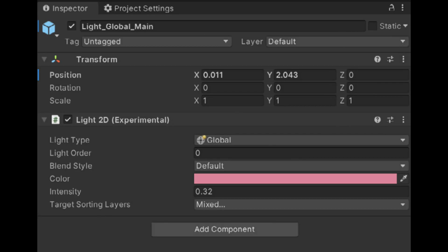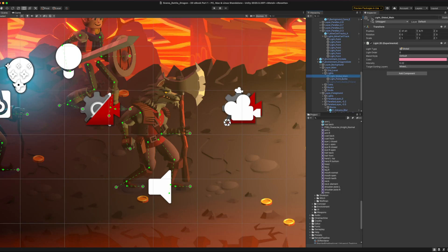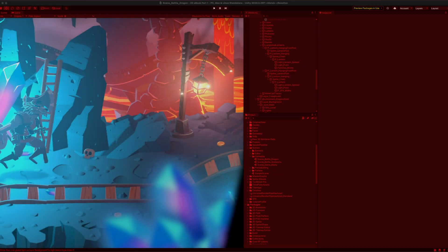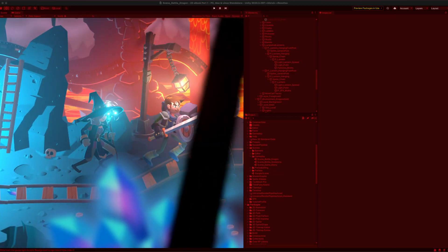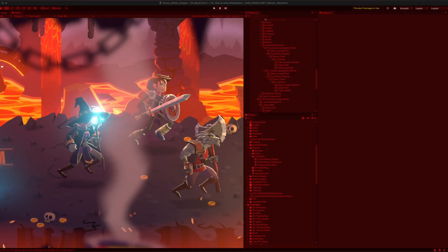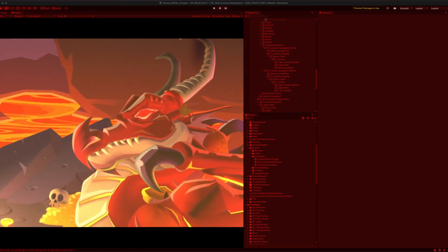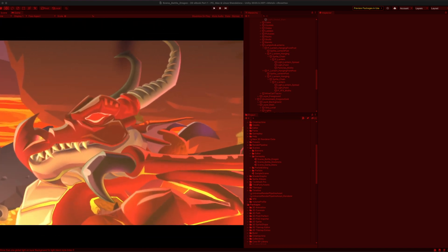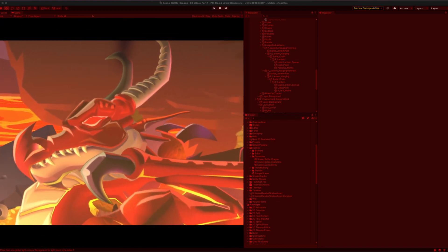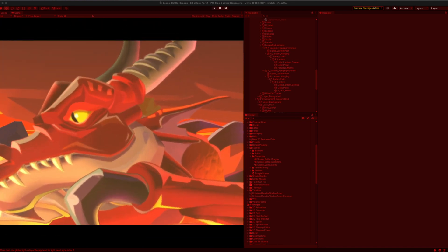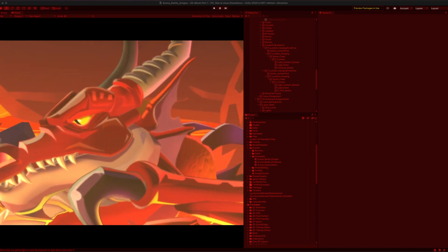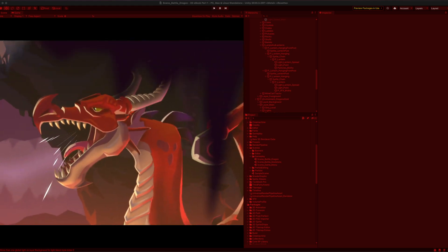And lastly, global lighting. A global light doesn't have a shape and instead lights all objects on the targeted sorting layers. Only one global light can be used per blend style, which is the method of interaction between light and the sprites, and per sorting layer. Use it first to add a base environment light.